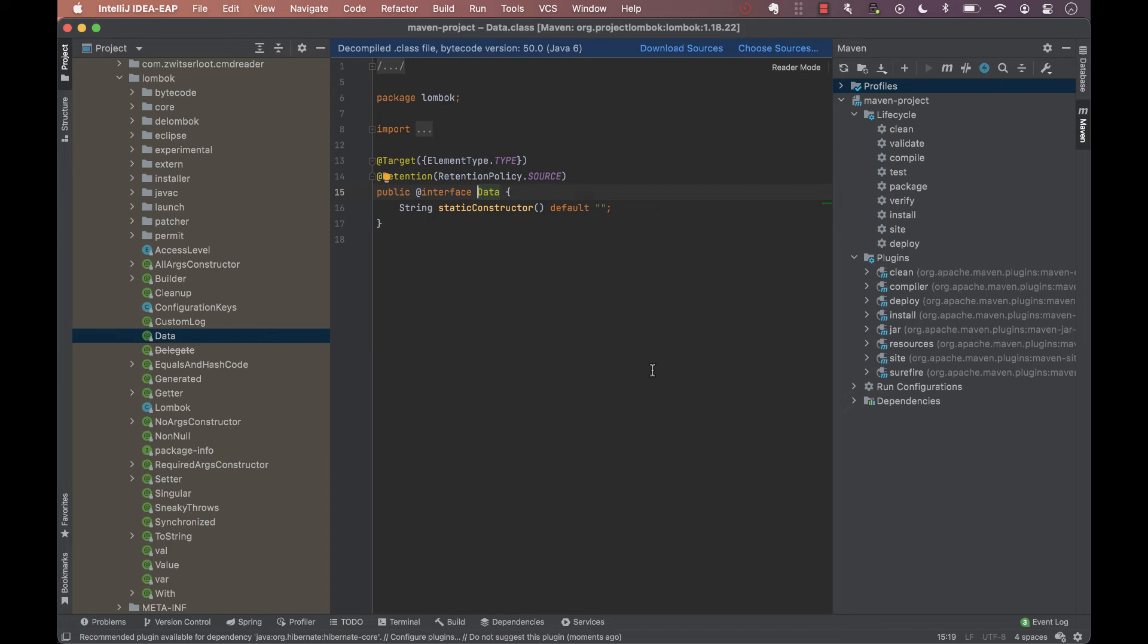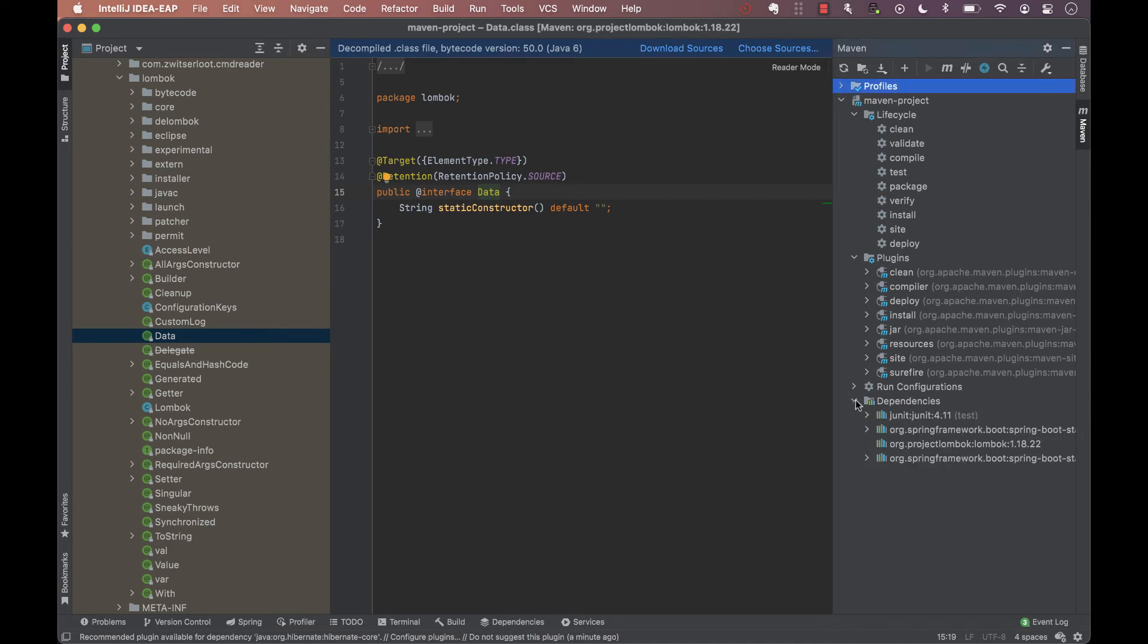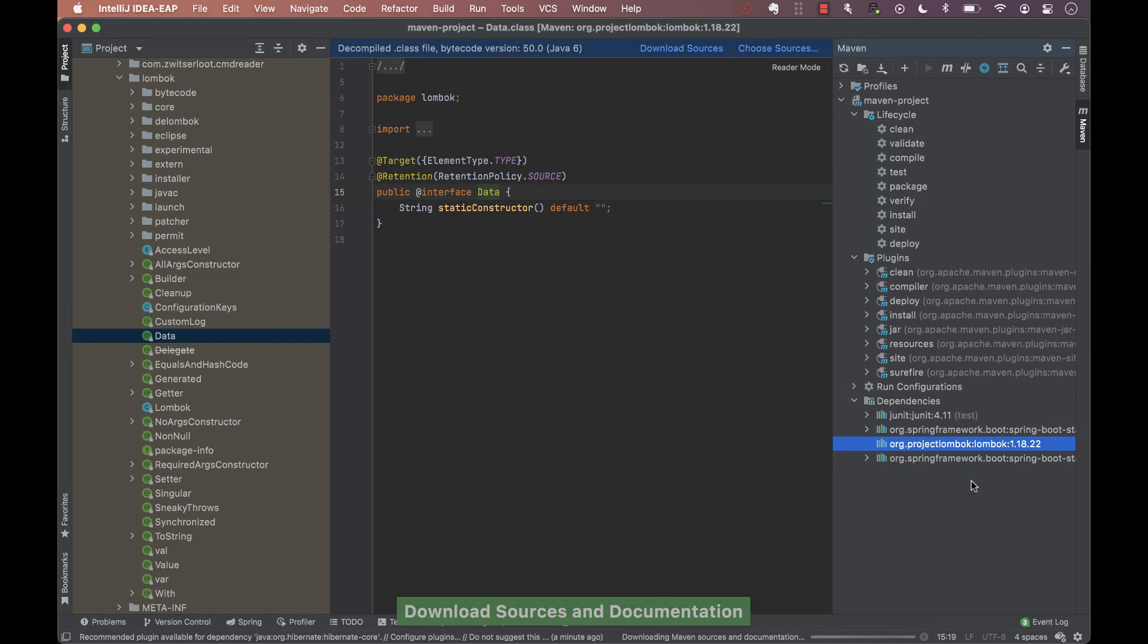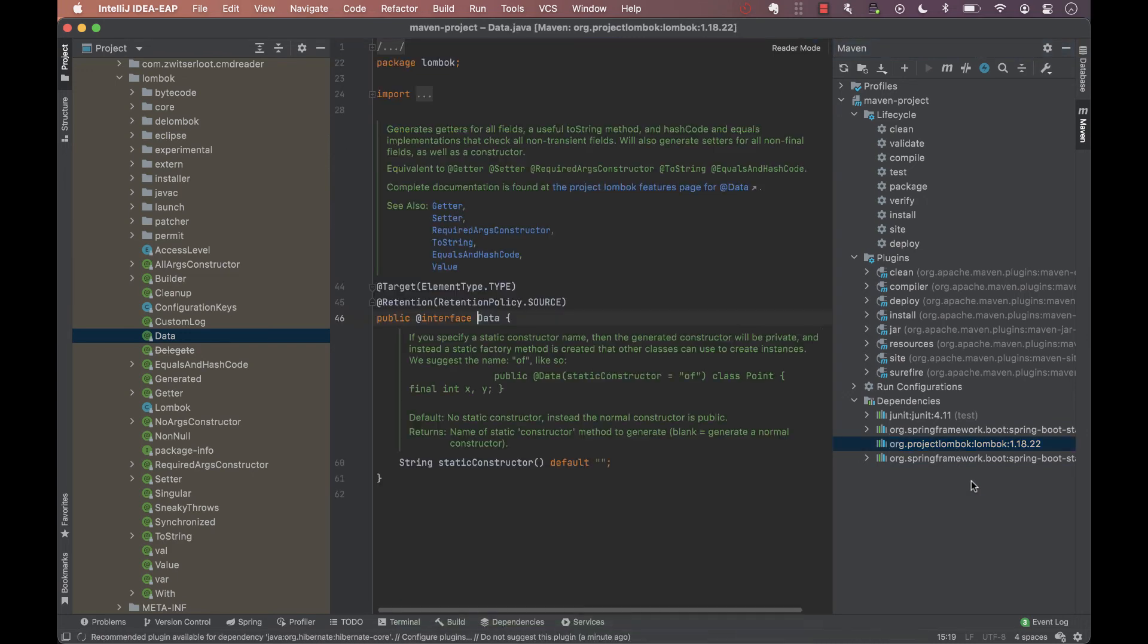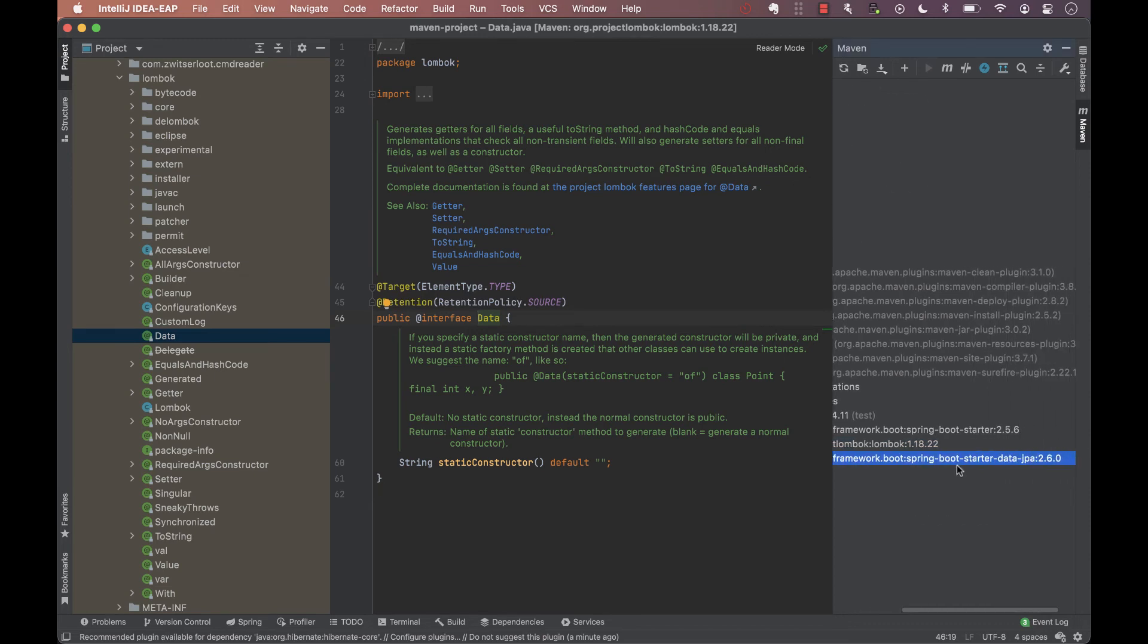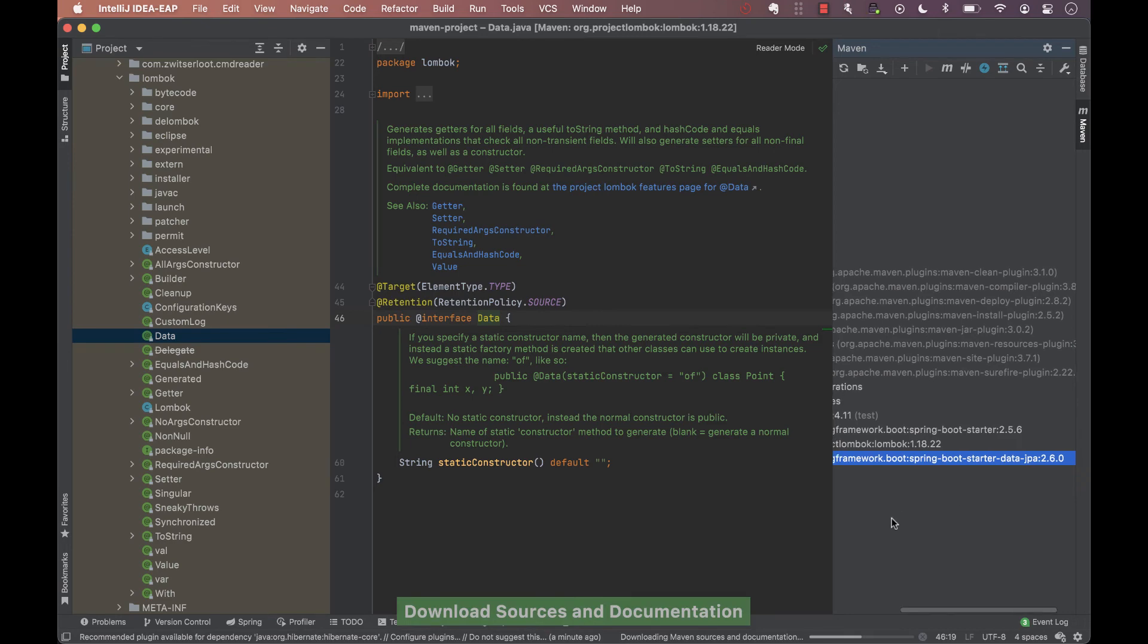So, to download the source code, we can directly click here as suggested, or we can go to the Maven window, select the dependency and click download sources and documentation. Now, IntelliJ uses the sources to provide documentation for the libraries. This is very useful when writing code and we need to know how the library is implemented, or when debugging and when we want to trace inside a library.